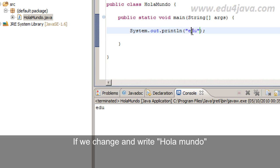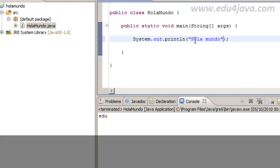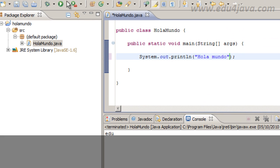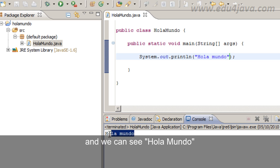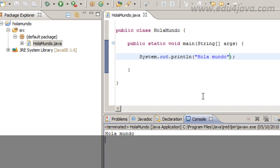If we change and write for example Hola Mundo Hello World. We run it again and we can see Hola Mundo in the console.